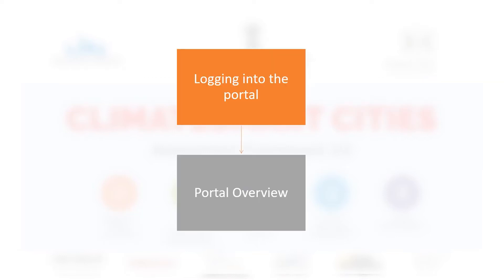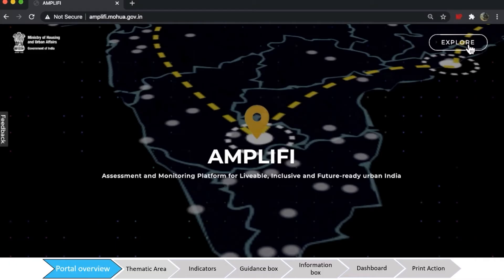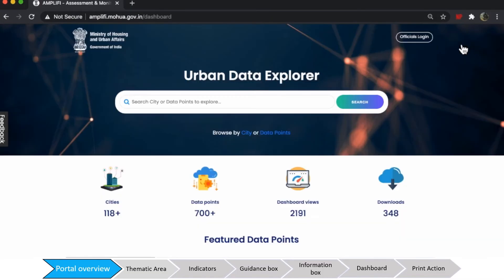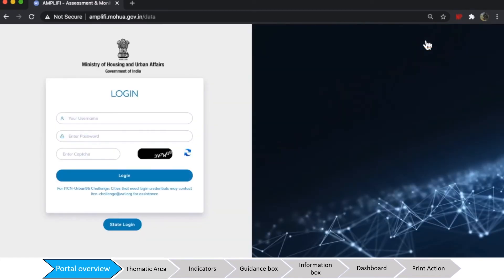In this video, we will be guiding you on the steps required to login to the portal and provide you an overview of the website. To get started, please navigate to the portal's official login page. Enter your user ID, password, and the CAPTCHA to access the portal.